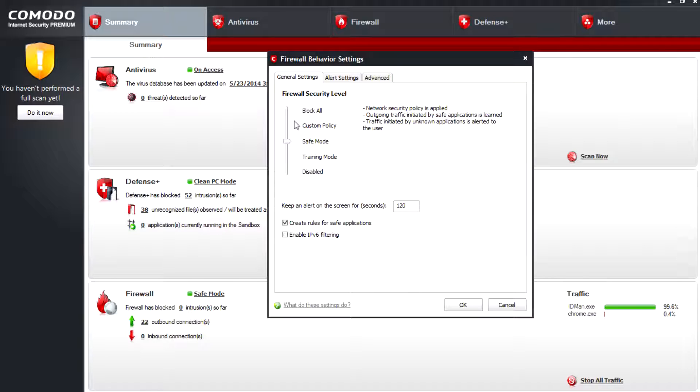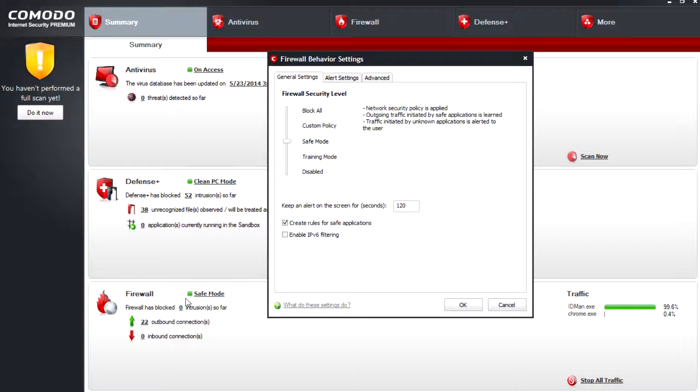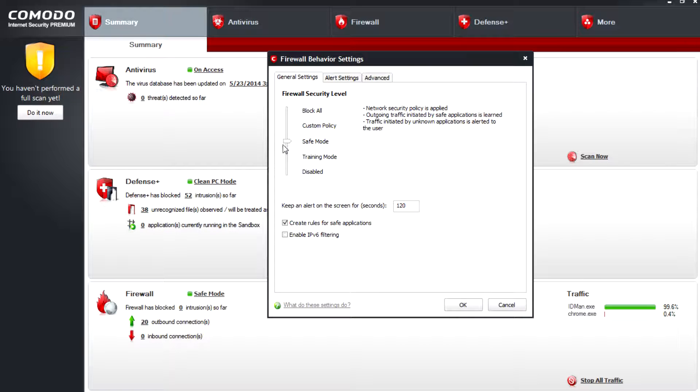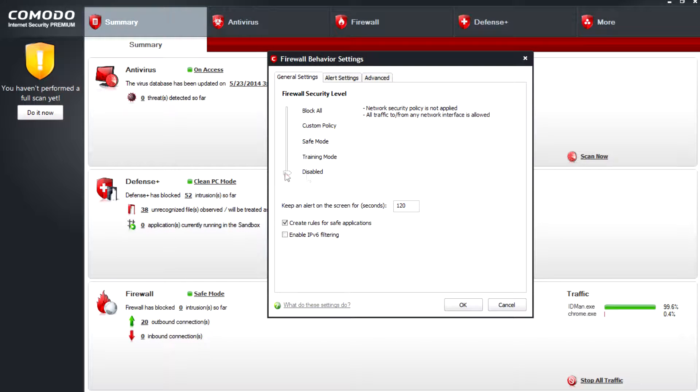Training mode, custom policy, or block all right here. I selected safe mode so it shows safe mode right here. If you wish to disable firewall, just move down this pointer down to the disabled.